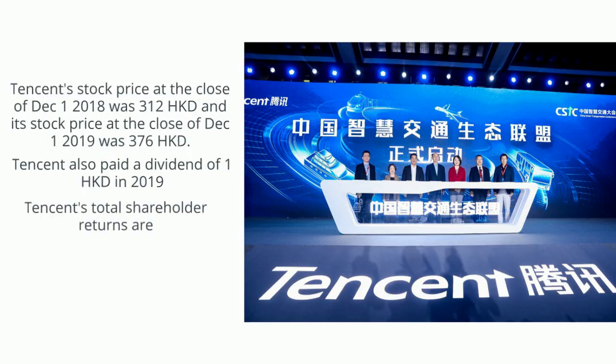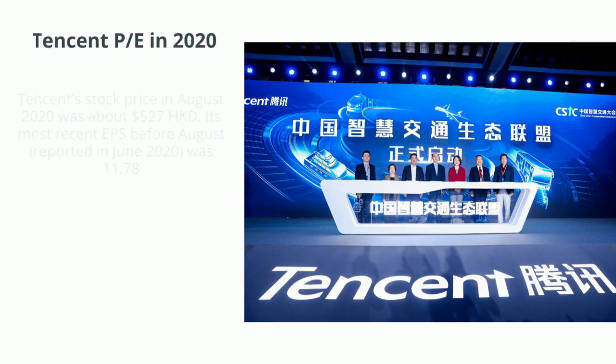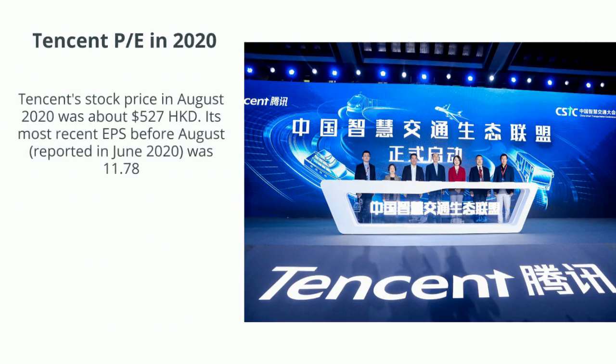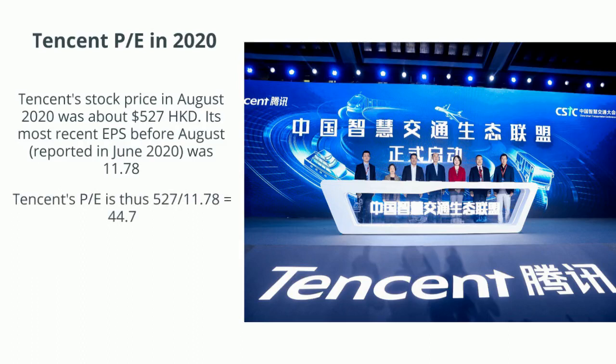The price-to-earnings ratio, or P/E, is market price per share over earnings per share. If your stock price is $12 and earnings per share are $0.60, your P/E is 20, indicating market optimism about your growth. Tencent's stock price in August 2020 was about $527 Hong Kong dollars, and its most recent earnings per share reported in June 2020 was $11.78, giving a P/E of 44.7 — very, very high, meaning the market is extremely optimistic, though you should consider whether the stock is overpriced.